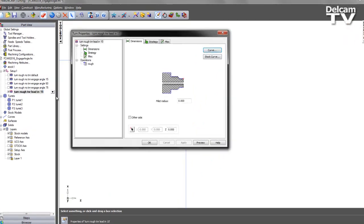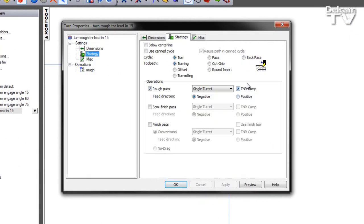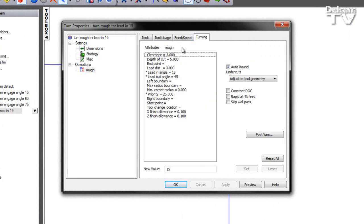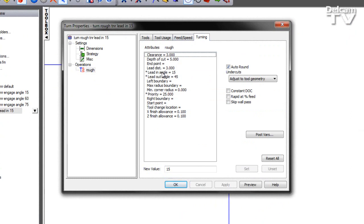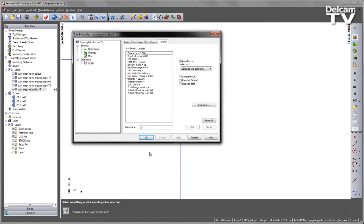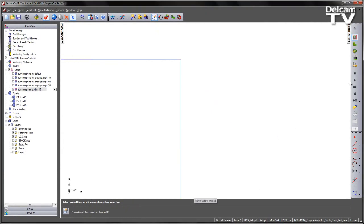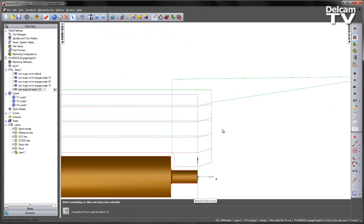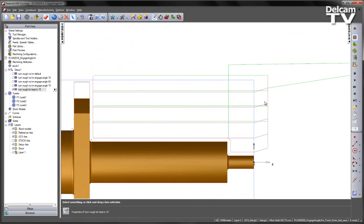This is our final feature. Going into the strategy page first of all, we can see we've switched on tool nose radius compensation. Going to our turning attributes, we no longer have an engage angle but instead we have a lead-in angle. So in this case we've set that to 15 degrees. We can OK and play through the toolpath. And we see this time we're leading in or engaging material at 15 degrees. So when we're using tool nose radius compensation, the lead-in parameter simply replaces the engage angle to replicate the same functionality.